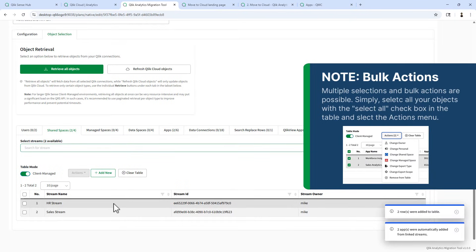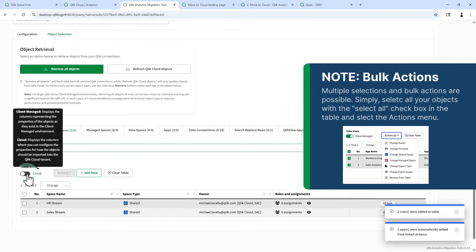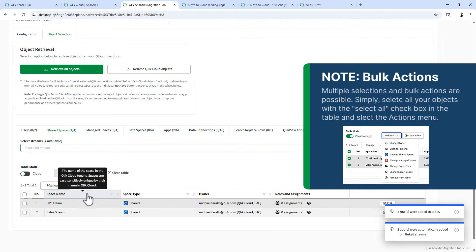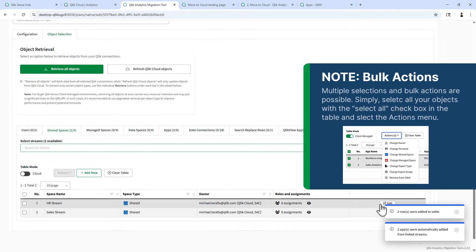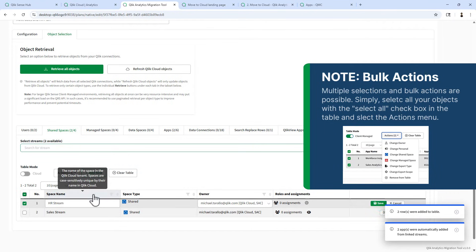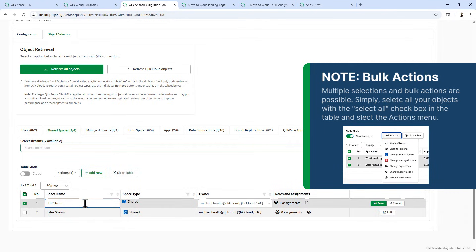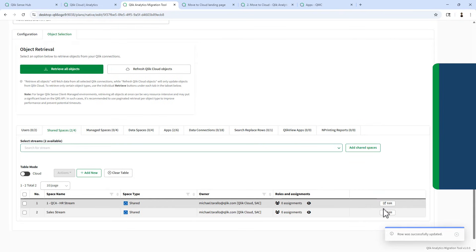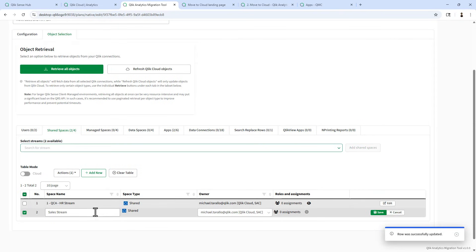And we're going to add those as shared spaces. This is our client managed view. Here is our cloud view. We can rename each of these. We'll call this one one dash QCA HR stream. And we'll call this one two dash sales space.